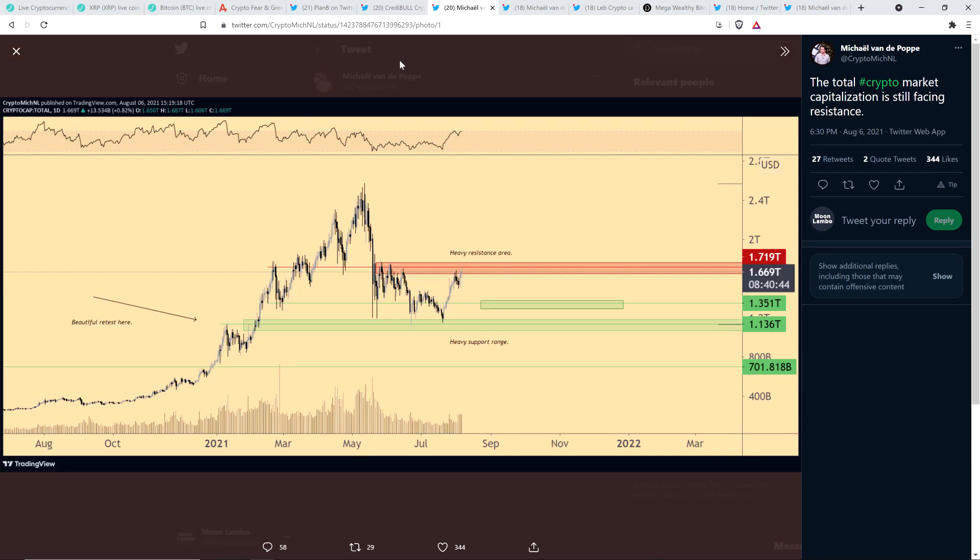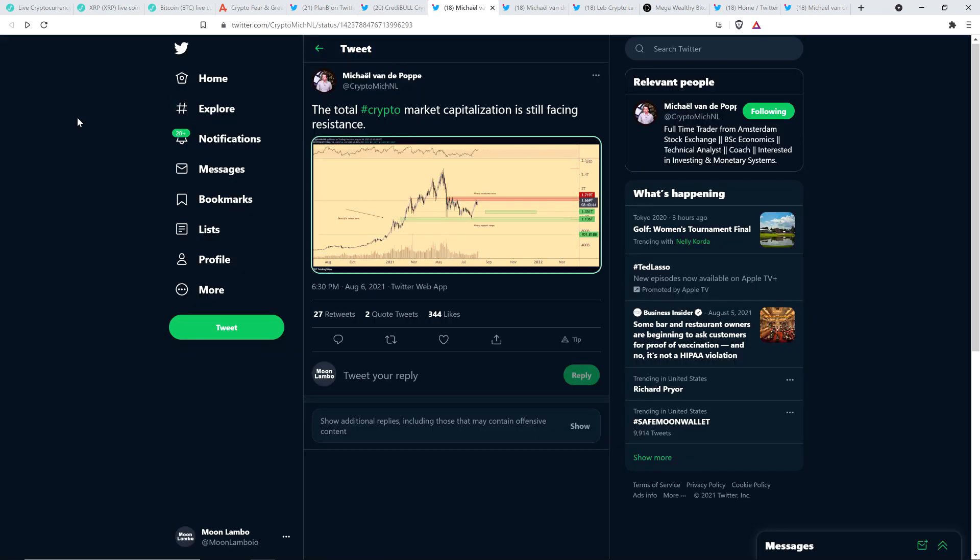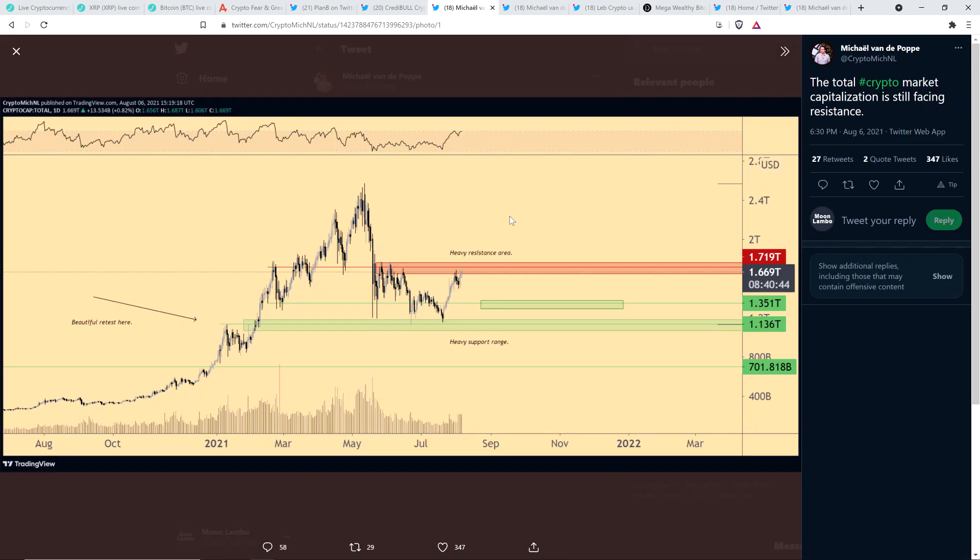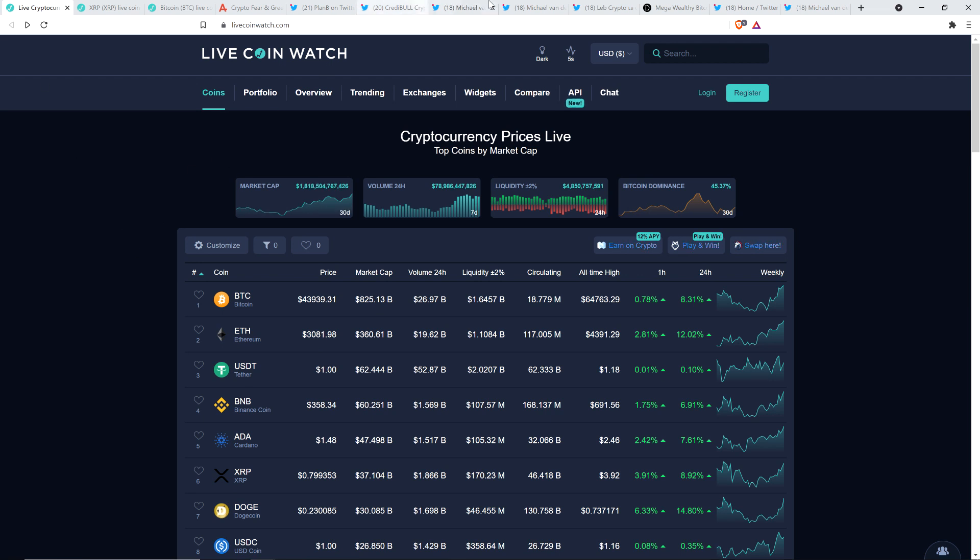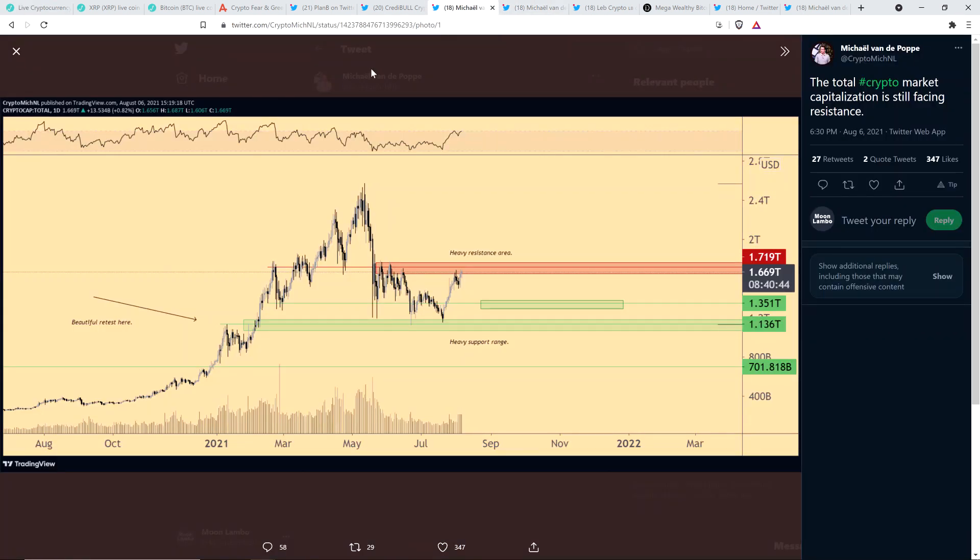And then here was a tweet from Michael Vandepoppe. And this one was from yesterday evening. And he wrote, the total crypto market capitalization is still facing resistance. And this is interesting just to see how quickly things can change. So he was the crypto asset class market cap of about 1.66 trillion to 1.71 trillion. And again, as I record this, we're past that. Now, as I record it, 1.81 trillion dollars.